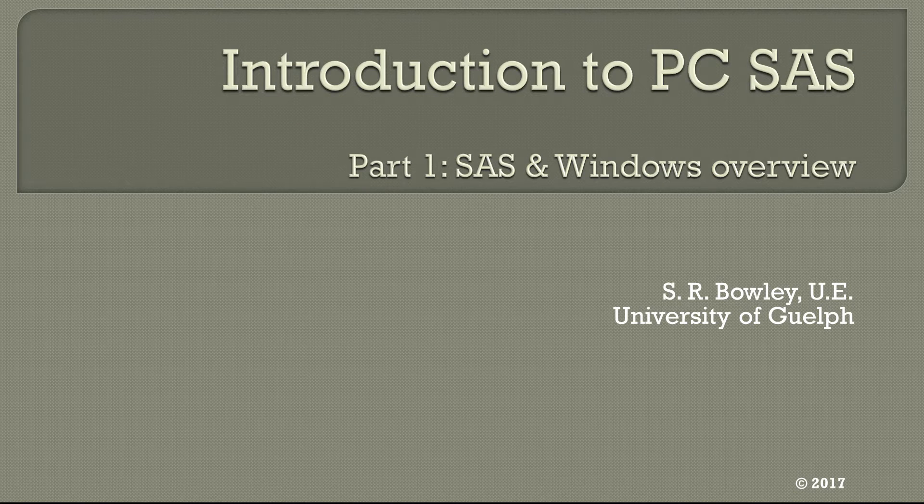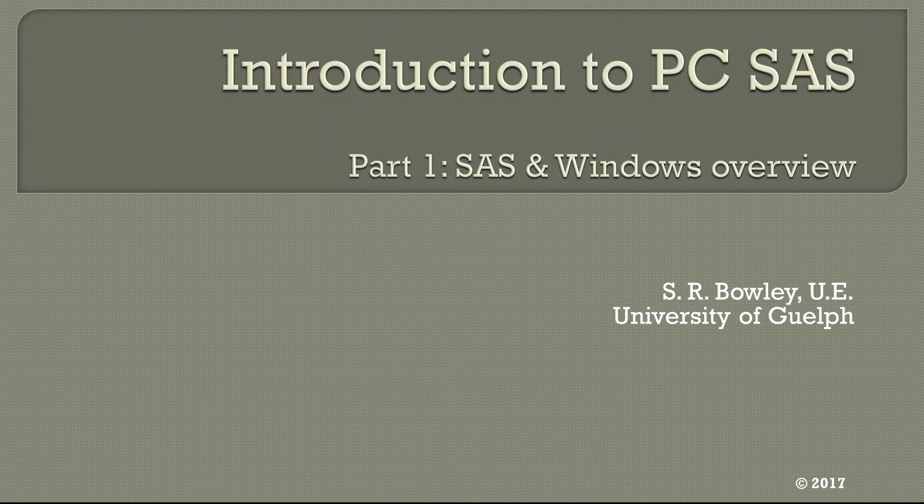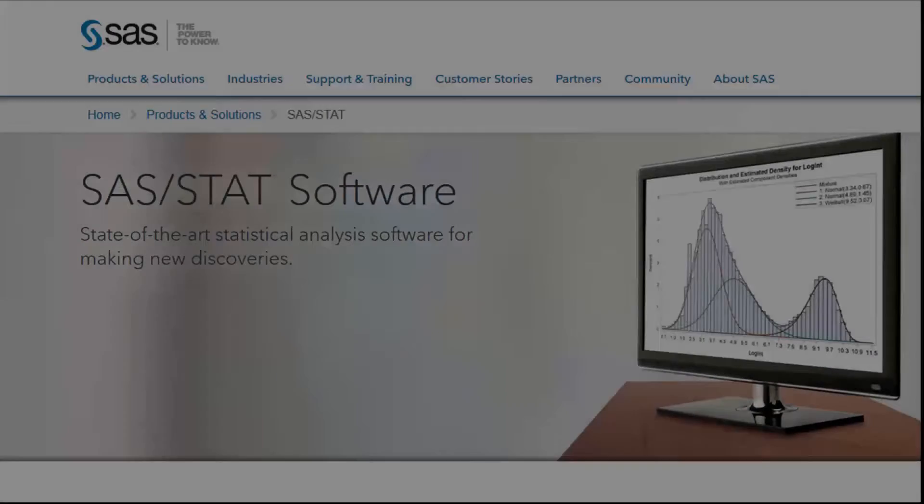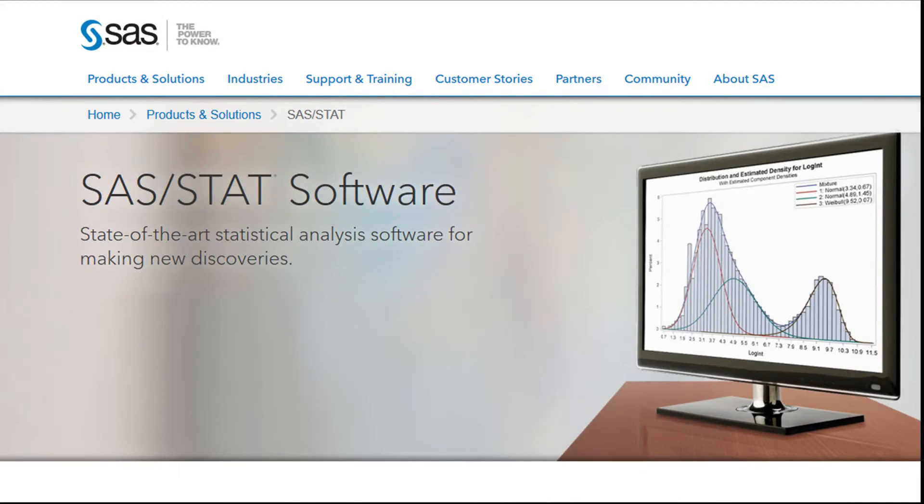This video series is designed to give you a quick overview of a SAS system for Windows. SAS is short for the Statistical Analysis System.